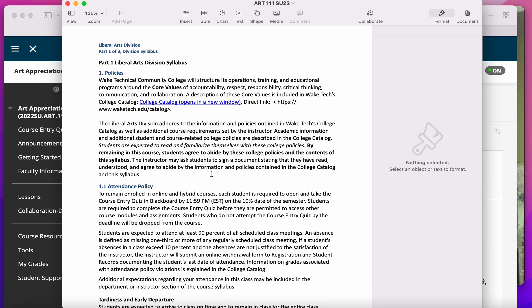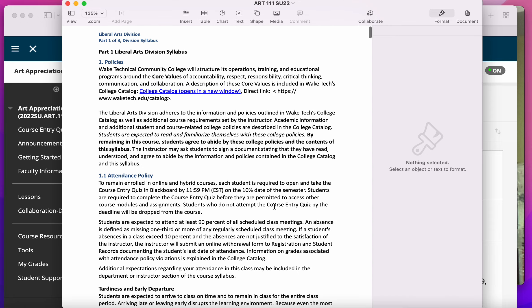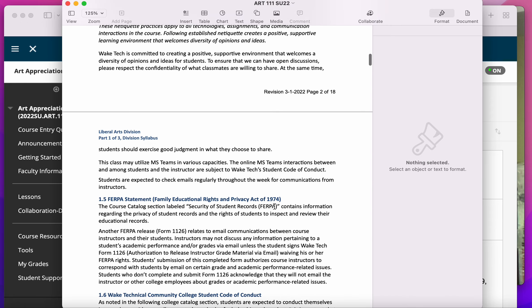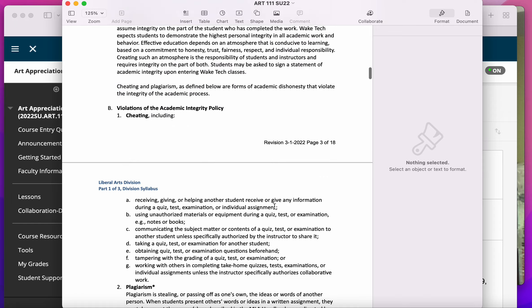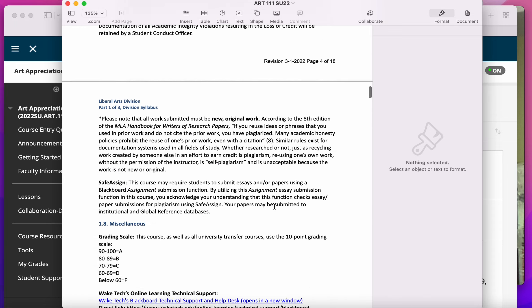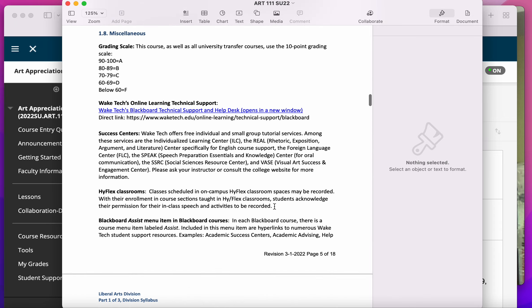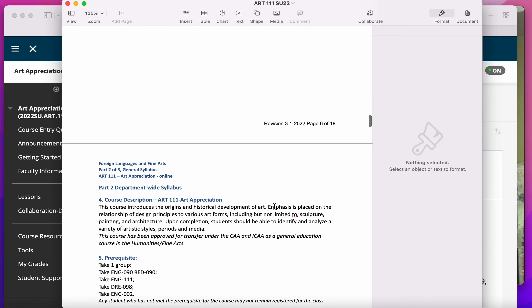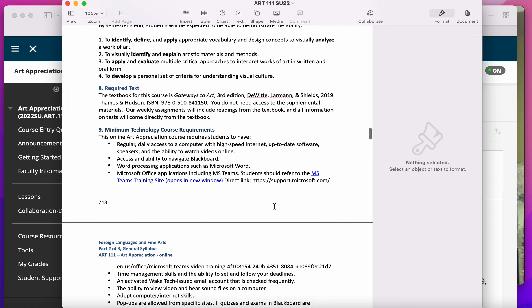In Wake Tech, the first part of the syllabus is division-wide syllabus. So in other words, if you're taking any art class, you'll get these first couple of pages, which are just all the policies of the department.